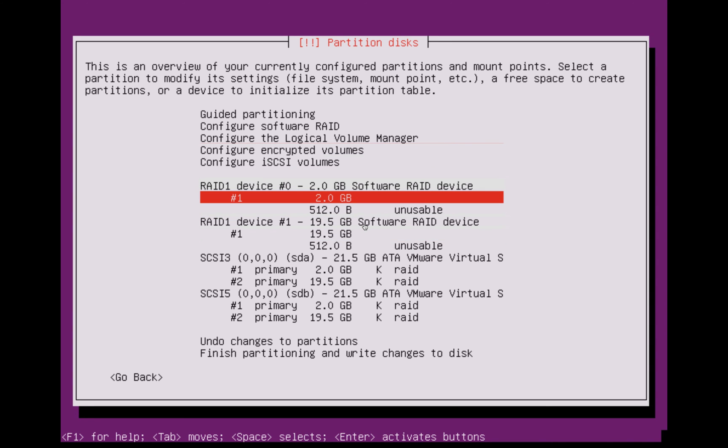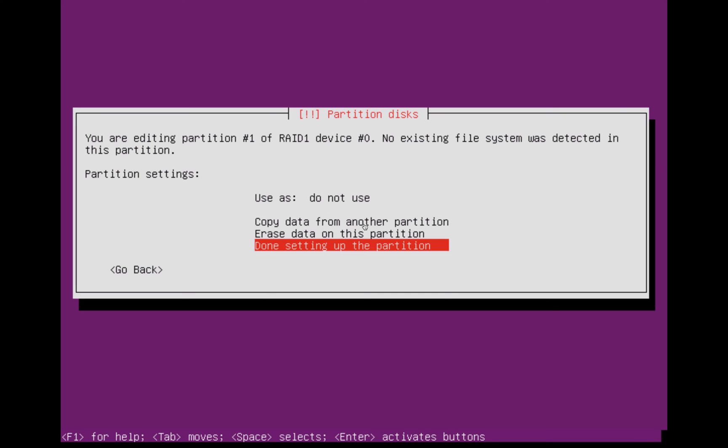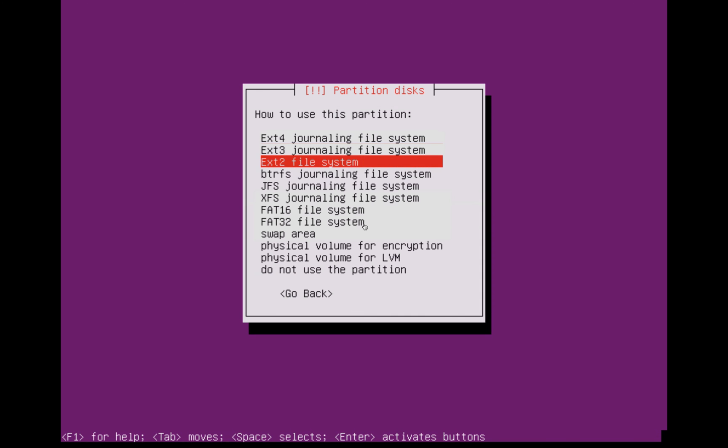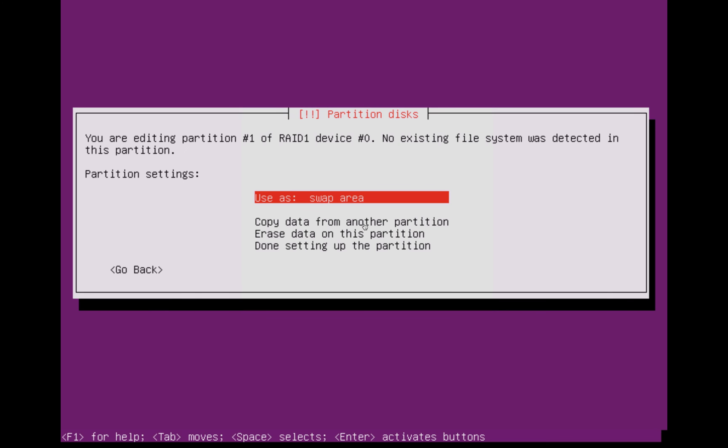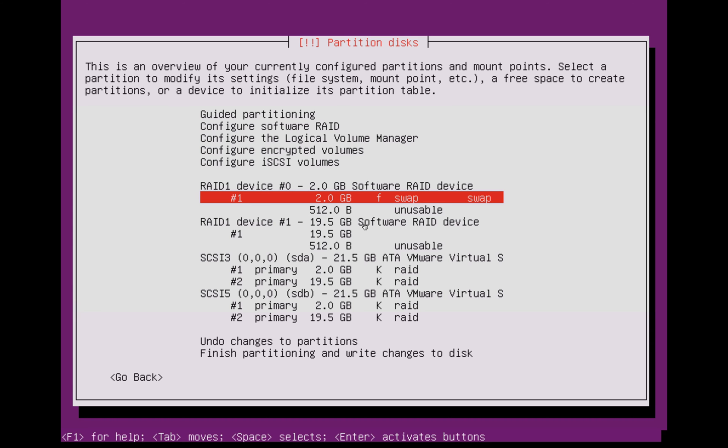This is going to be the swap. If you click enter on that and then use as swap should be there. There we are. And click done.